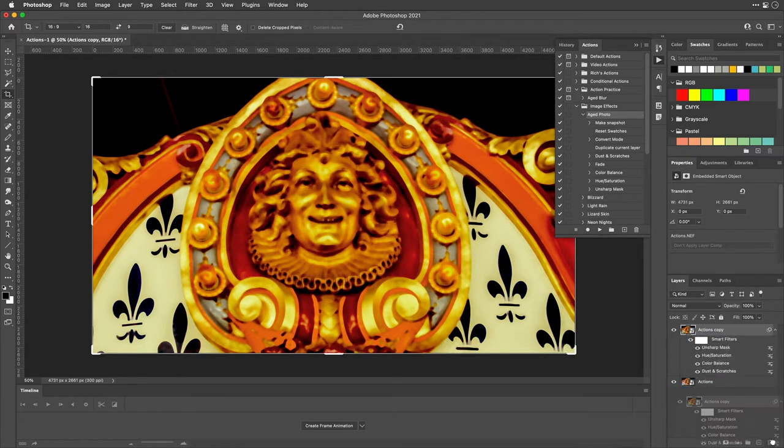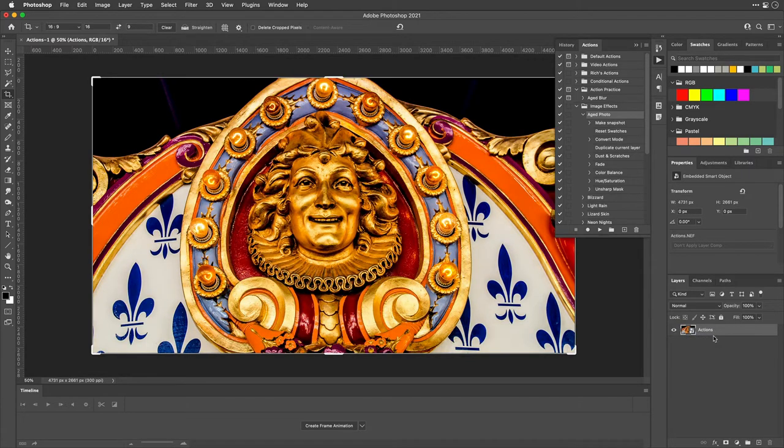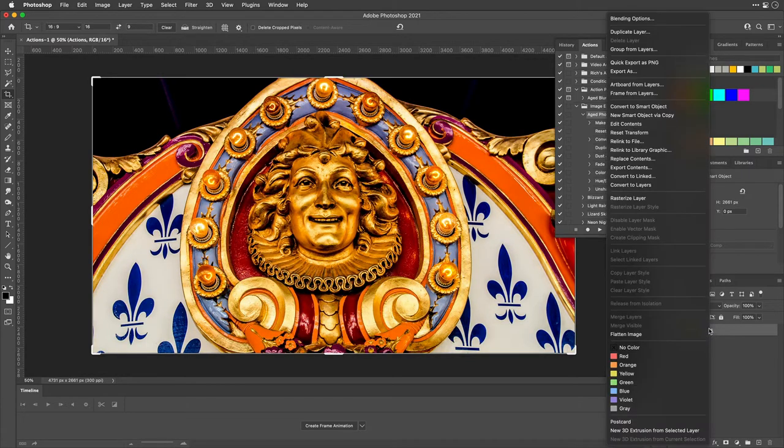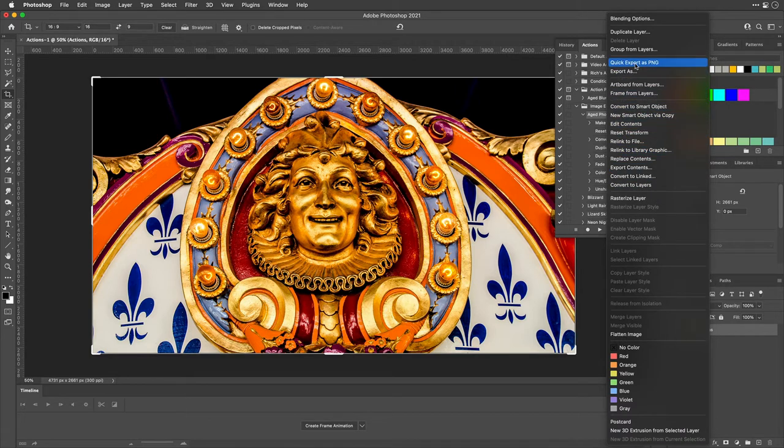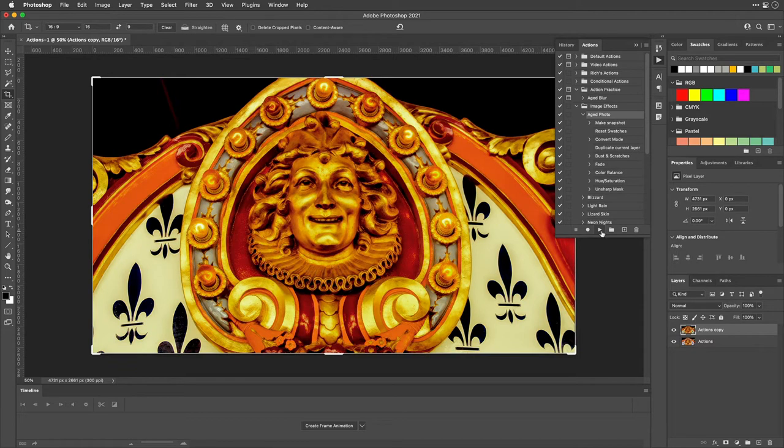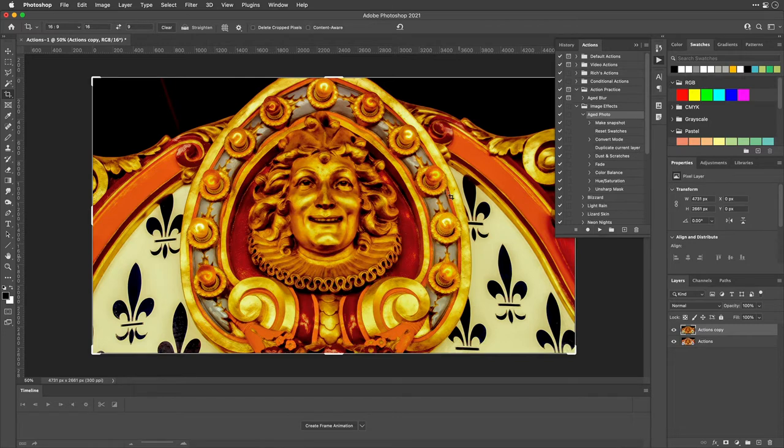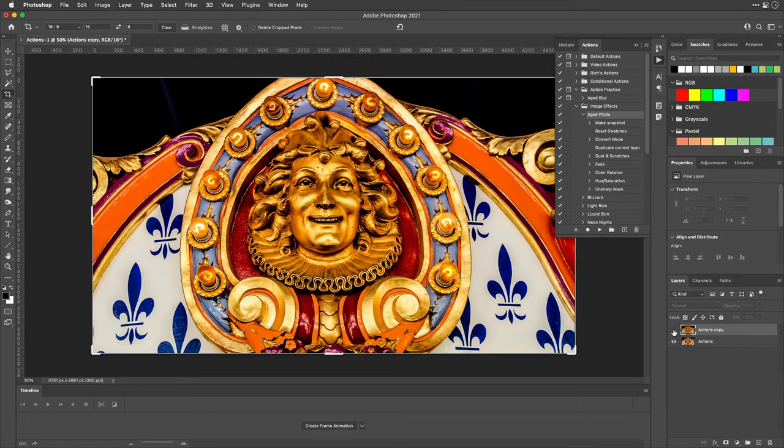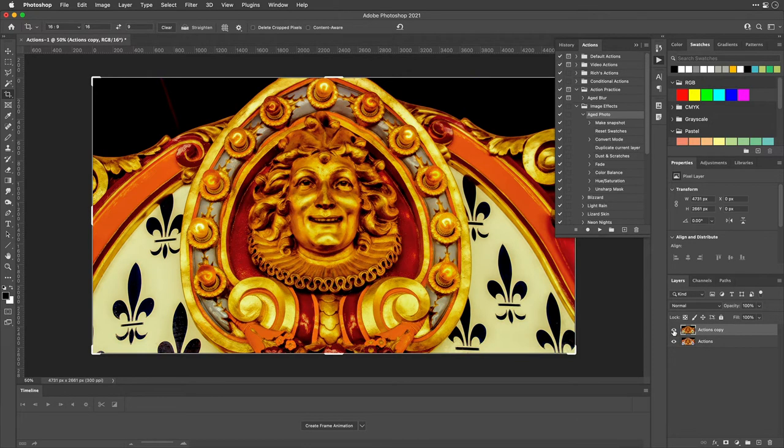Now let's throw that away, and this time we're going to rasterize this layer, getting rid of the smart object. And let's try again. And you see we don't get the error that time, and it was able to blend the effect, giving us that aged look, comparing the before and after.